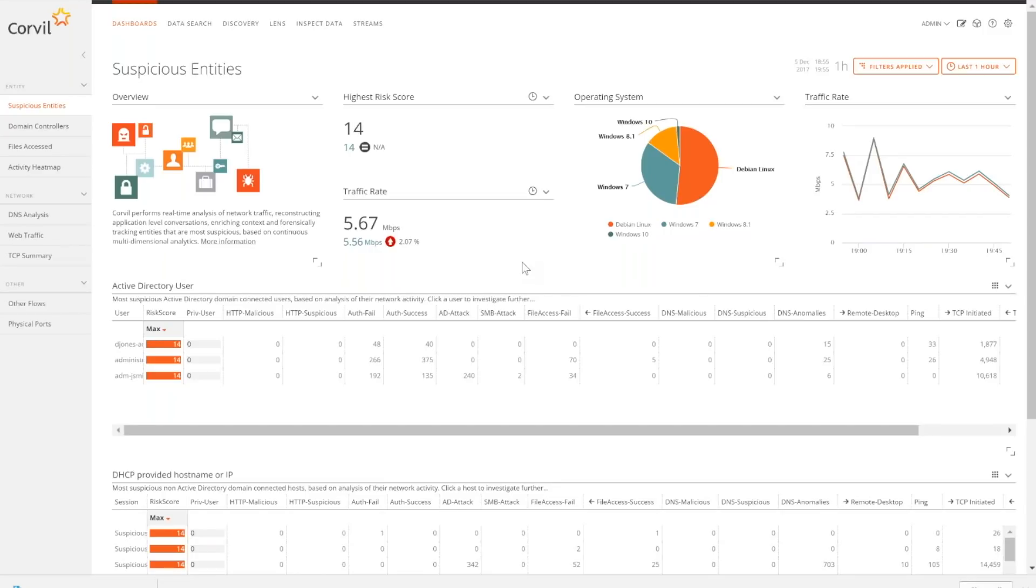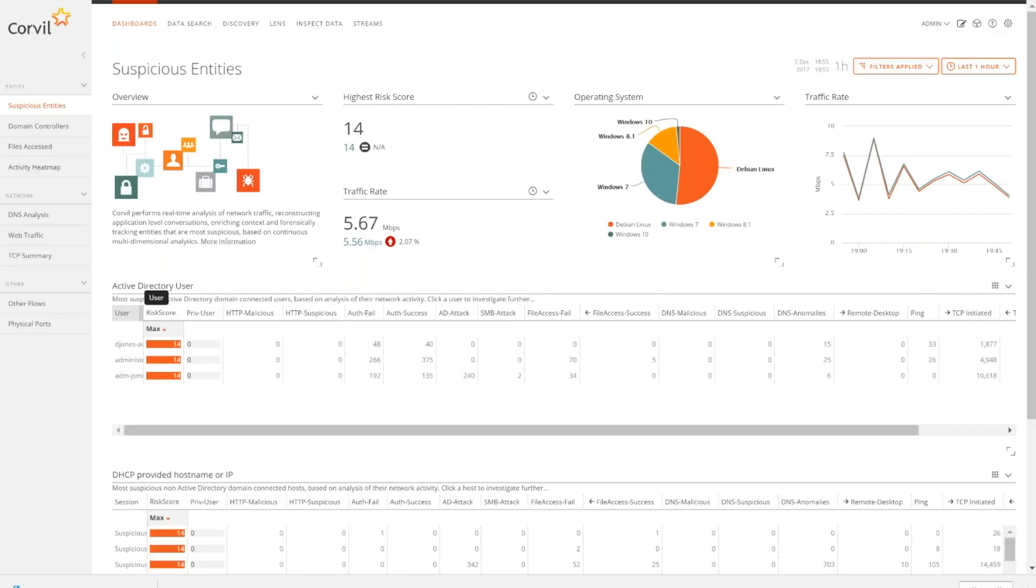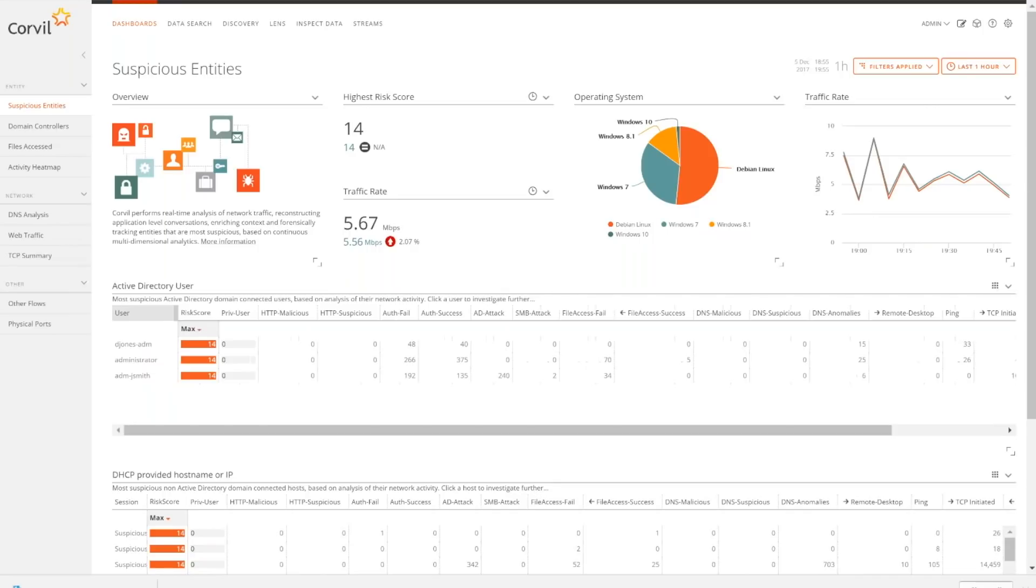What this does is it turns that packet analytic data into indicators. I can actually begin to understand those patterns in my data center, the threats of those patterns. And then what we do is we put a score on those indicators, and I get this view which gives me the highest risk user authentication that's happening inside of my data center.